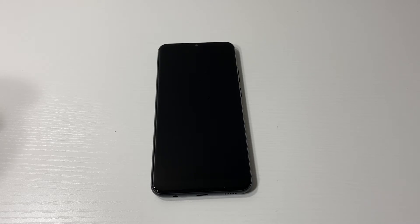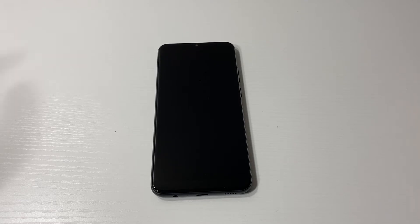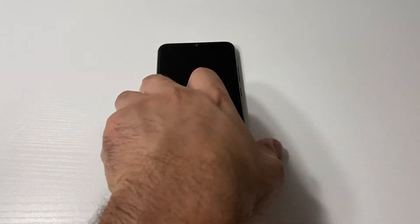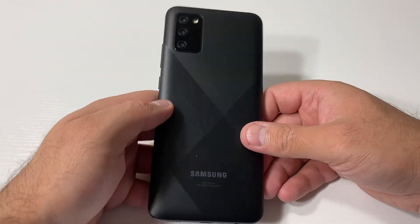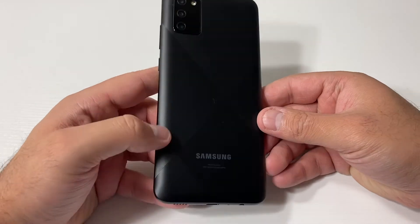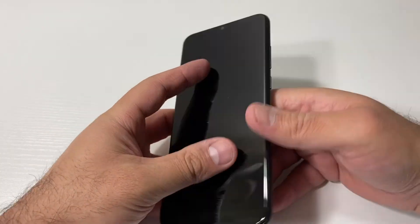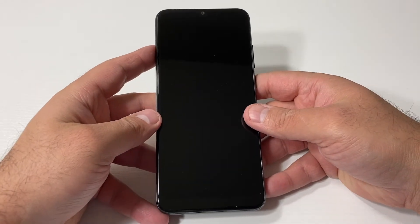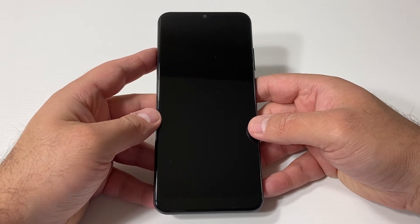Hello guys, welcome back to my channel. My name is Khalil and in today's video I'm walking you through the steps on how to factory reset or hard reset your Samsung Galaxy A02s or Samsung Galaxy A12. In this tutorial we're using the Samsung Galaxy A02s from Boost Mobile, and this tutorial should work on any similar devices from any other service providers.